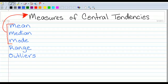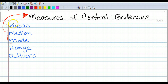Today I'm going to teach you about the mean, median, and mode, which together are called the measures of central tendencies. The reason they're called that is because all three are ways to find the middle — the middle of a set of data, a set of numbers. And then we have the range and something called outliers.